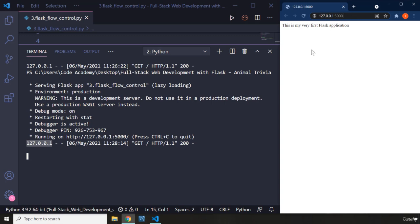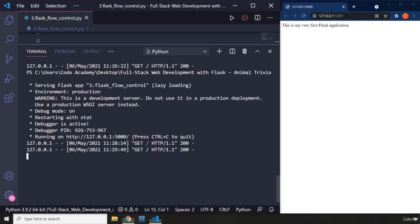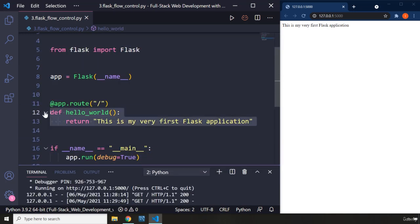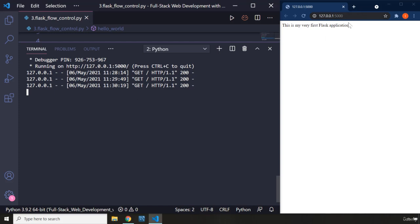If you refresh the page, a GET request has been sent to the Flask development server. The Flask server is going to look up that URL and map it to whatever function is associated with that URL, and then it is going to call that view function for us. Because we are on the root page, we see a forward slash with an HTTP GET request and a status of 200.